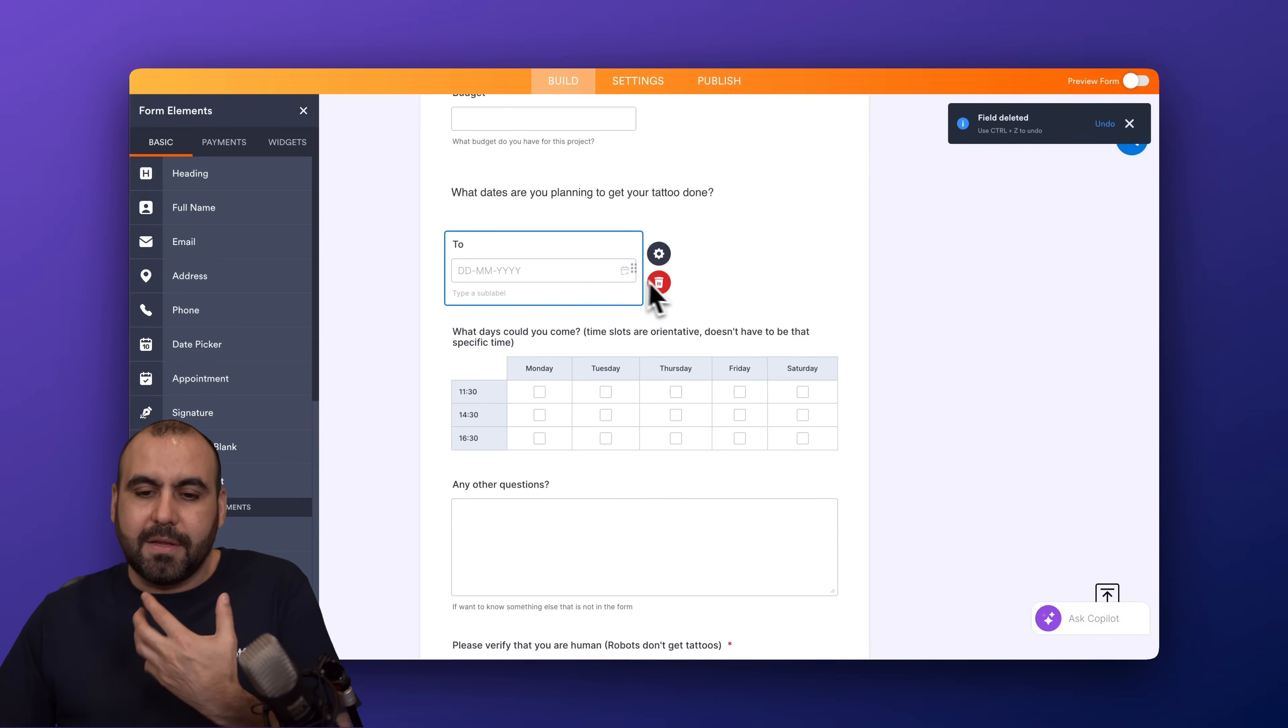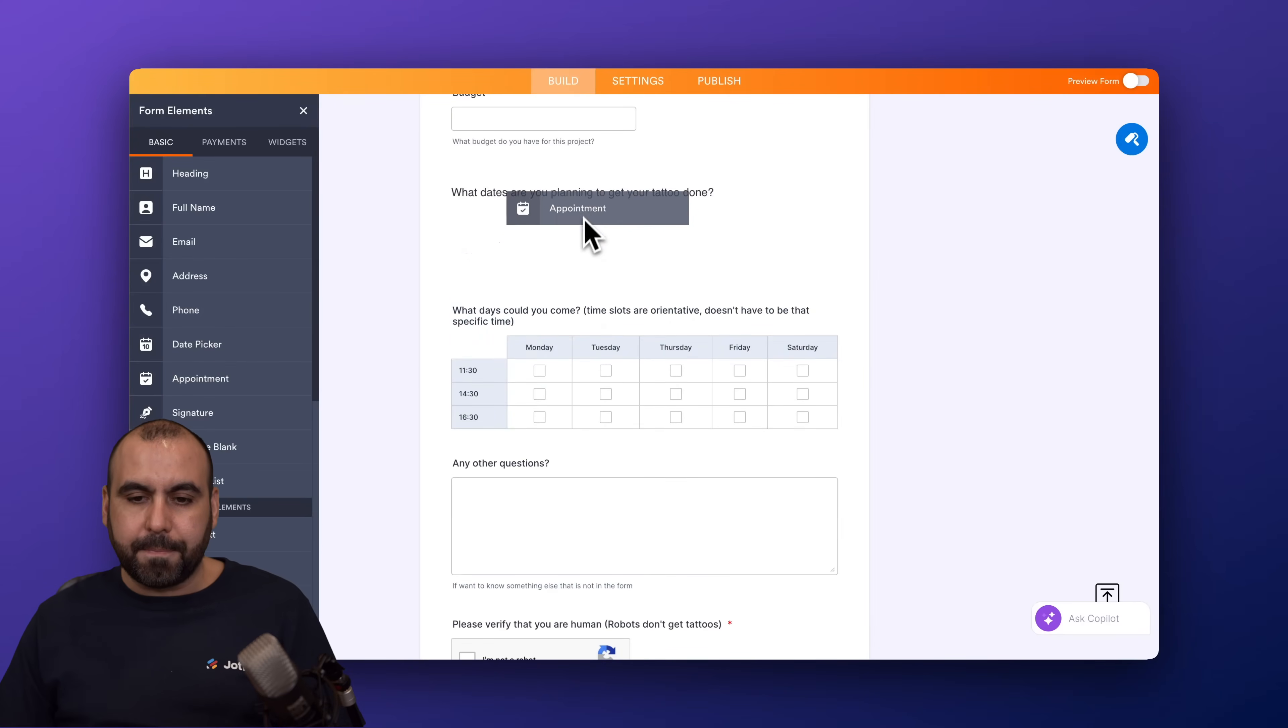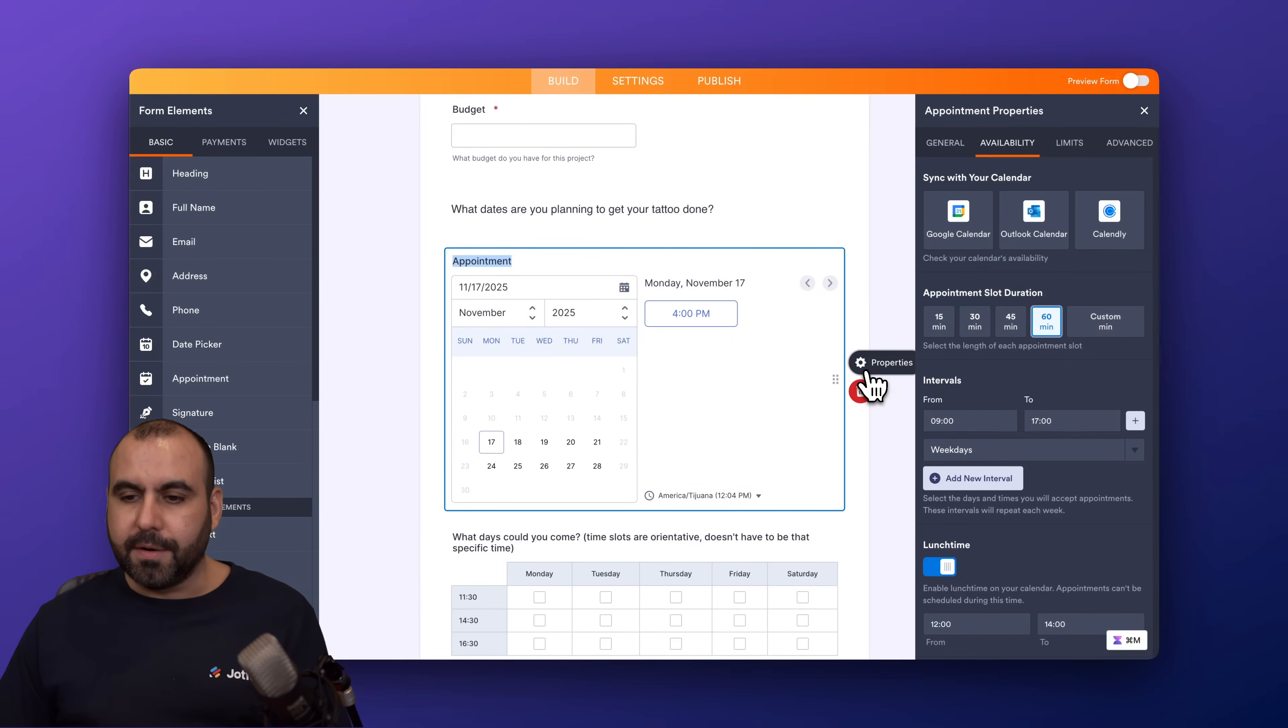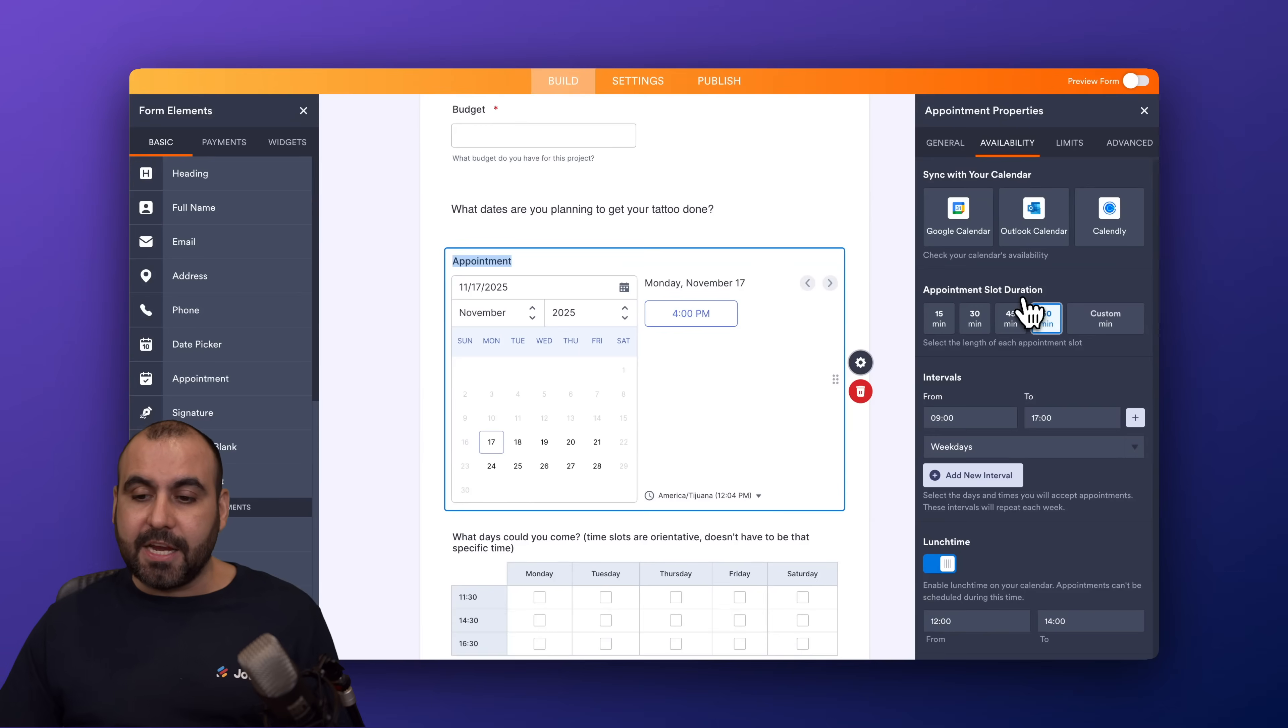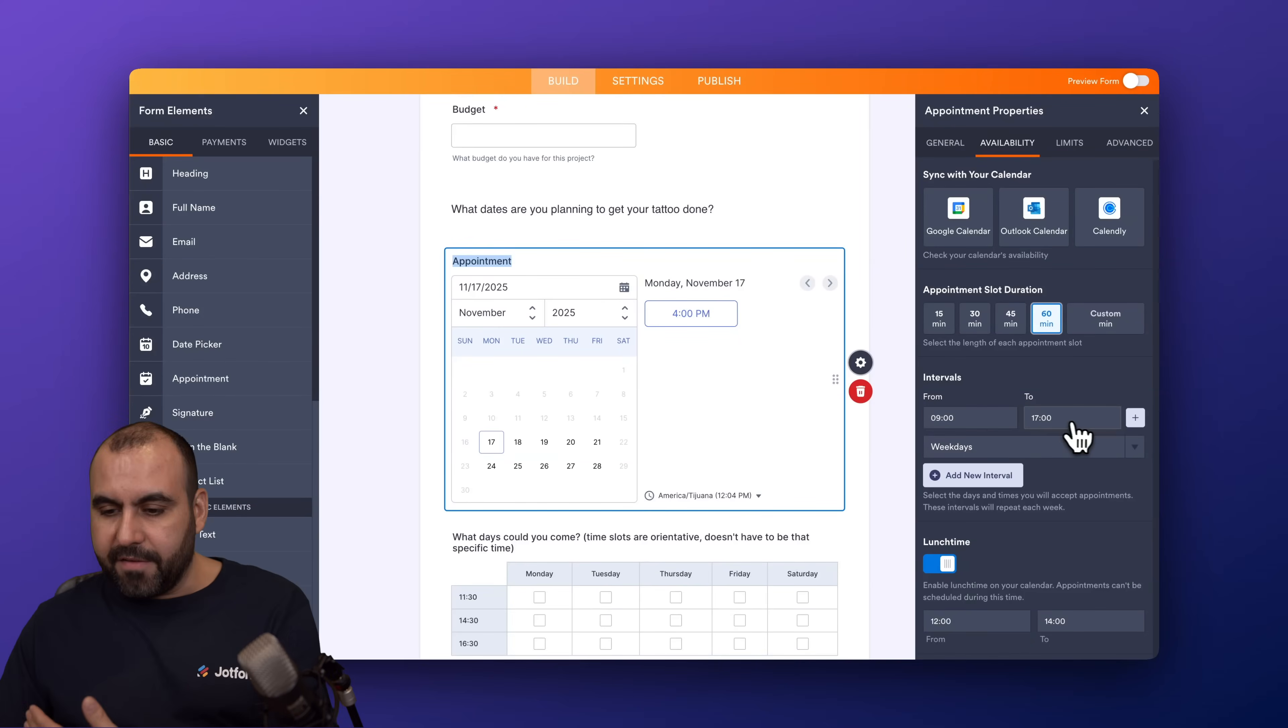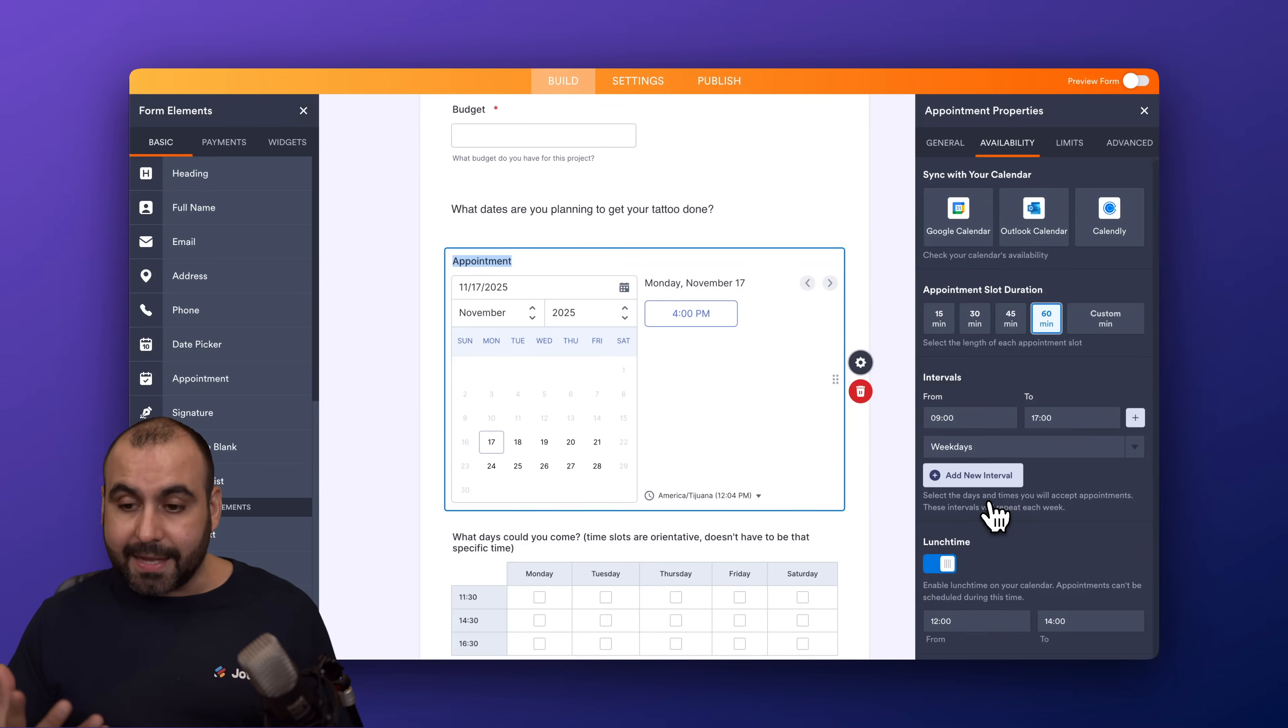I want to set the booking features available here, so I'm going to add the appointment option here and then I'm going to click on the properties option. So I have the option to sync with my calendar. I have option to sync with Google Calendar, Outlook, or Calendly. I have appointment slot duration that I can set here. I can select one of the available slots or I can use a custom minute duration. In this case, 60 minutes is fine. The intervals, so when I am available, it's the weekdays from 9 a.m. to 5 p.m., and I can set intervals here. I can set a lunchtime, which is enabled already, which is really useful. And I can set a different interval for the weekends, which is useful.